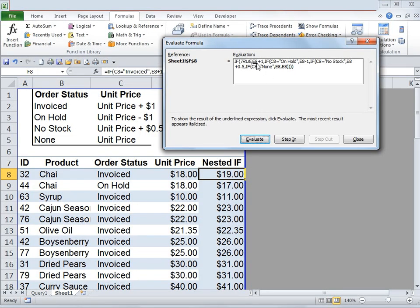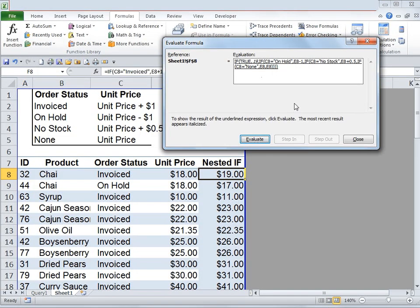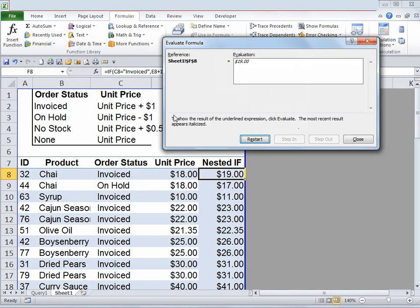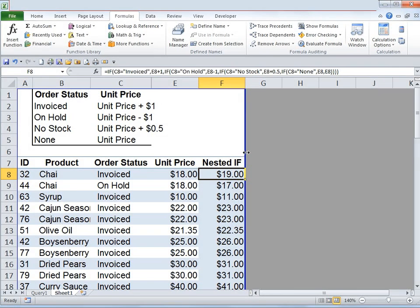The next part of the formula is cell E8, my unit price of $18. I click Evaluate again and it converts E8 to $18. Clicking Evaluate once more turns it into $19 because it has added $1. Now it checks the rest of the conditions and simply gives $19, since the first condition was already true and it doesn't need to check 'on hold,' 'no stock,' or 'none.' I click Close.